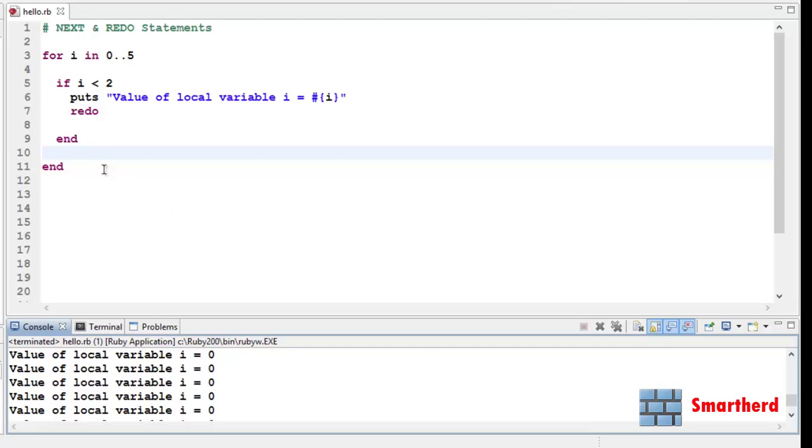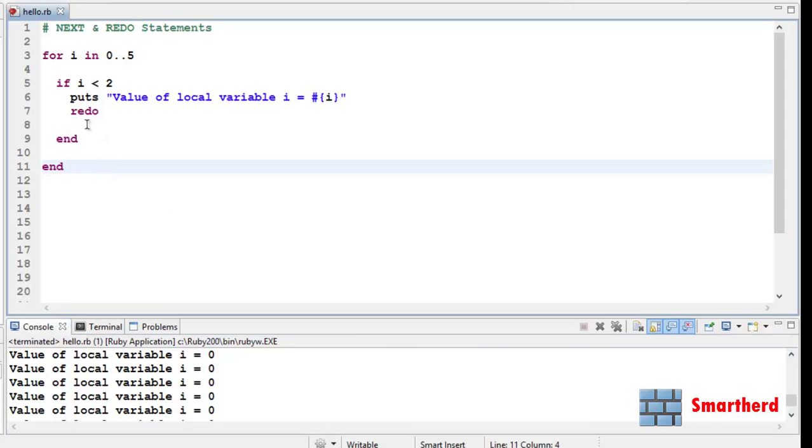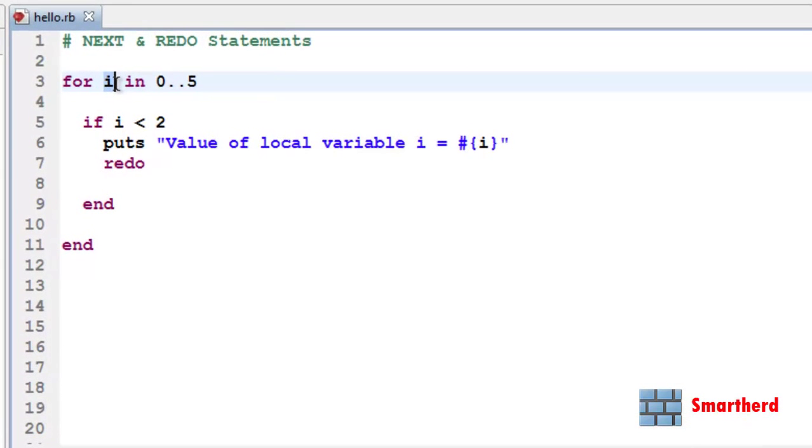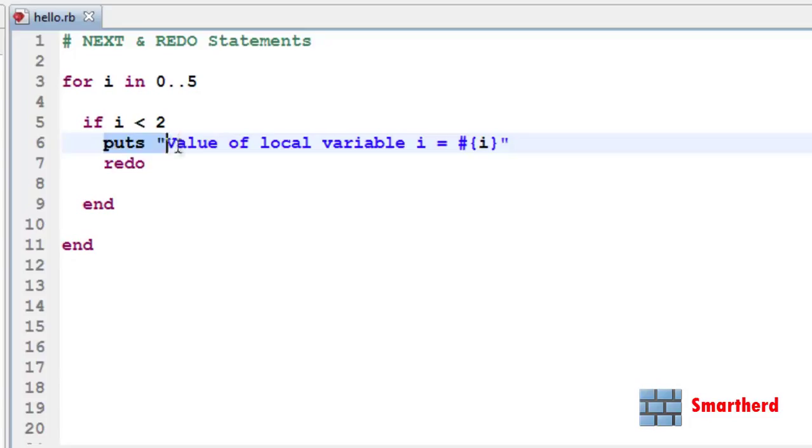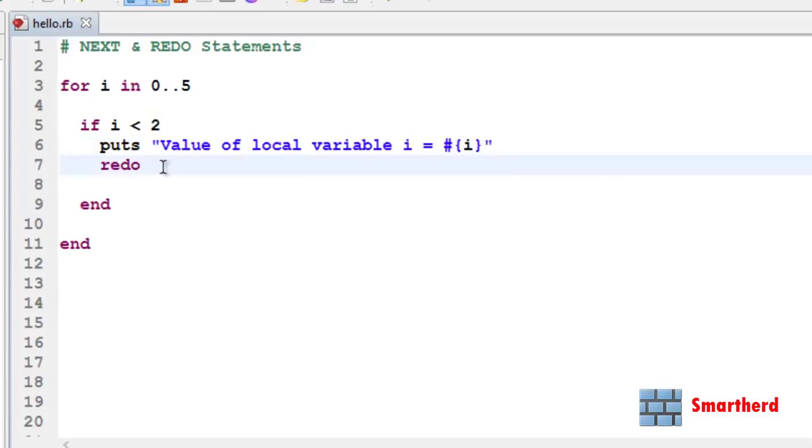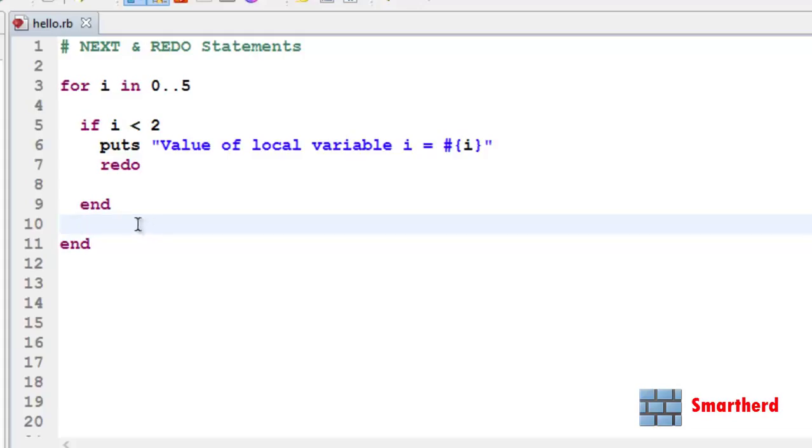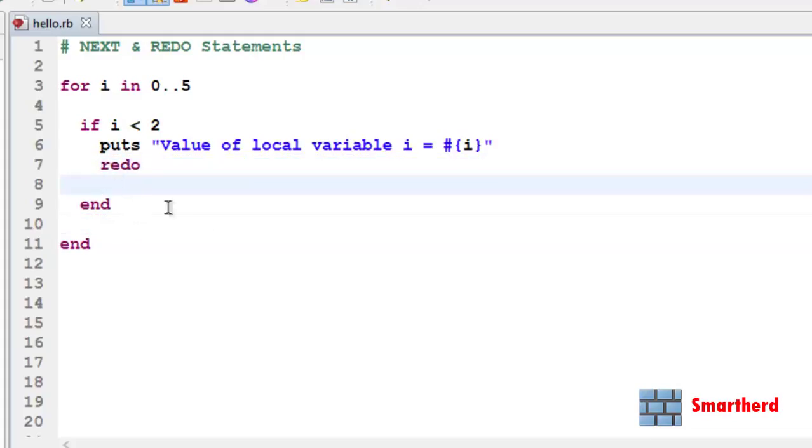Now let me explain what's happening here. What is the use of this redo statement. Now when i equal to 0, 0 smaller than 2 is true. So this puts the value of local variable i equal to 0. Now whenever this redo statement is executed, it won't execute the codes after this. If you write some codes here it won't be executed. When redo is executed then it restarts the loop.